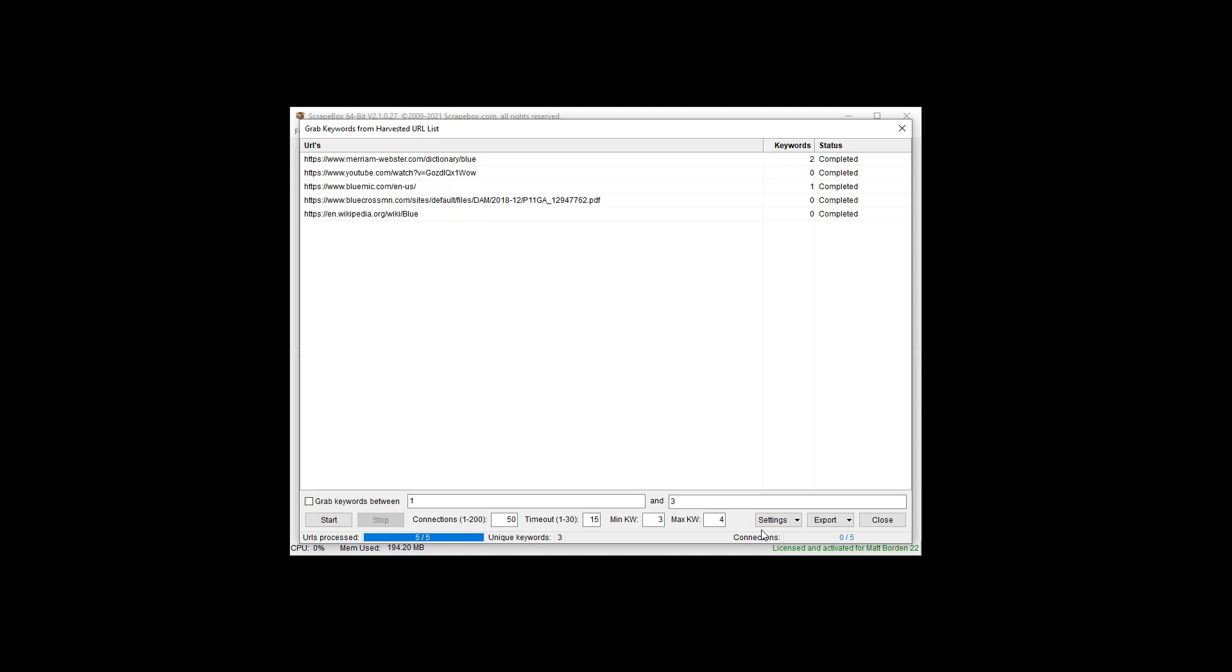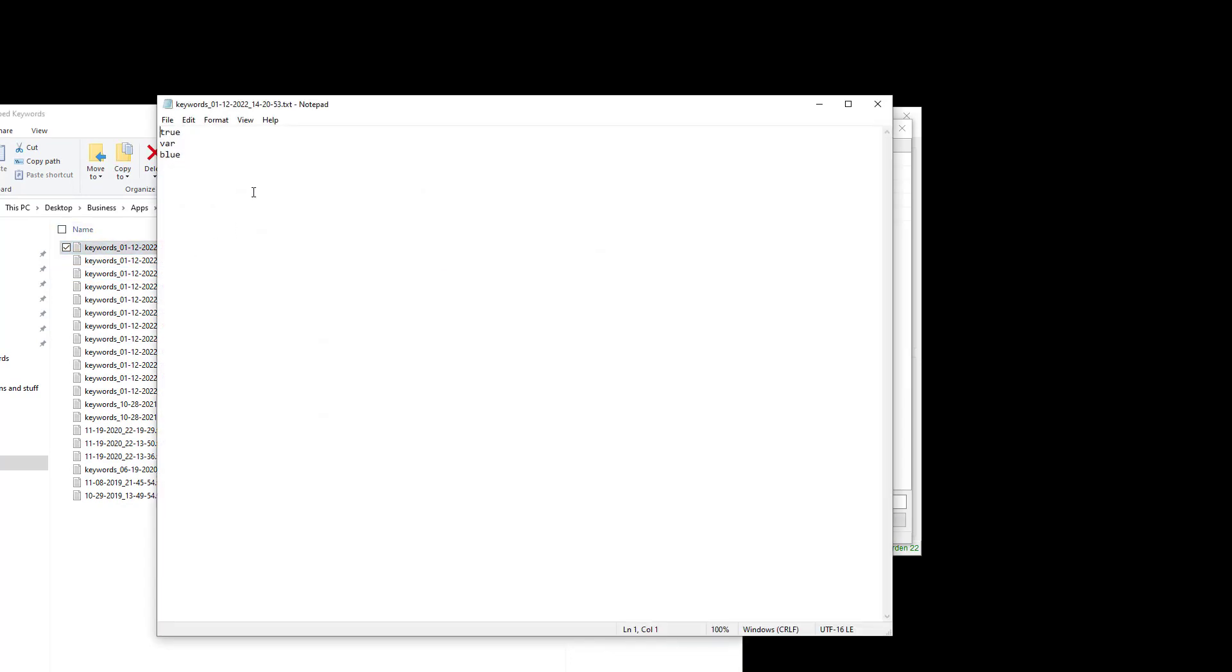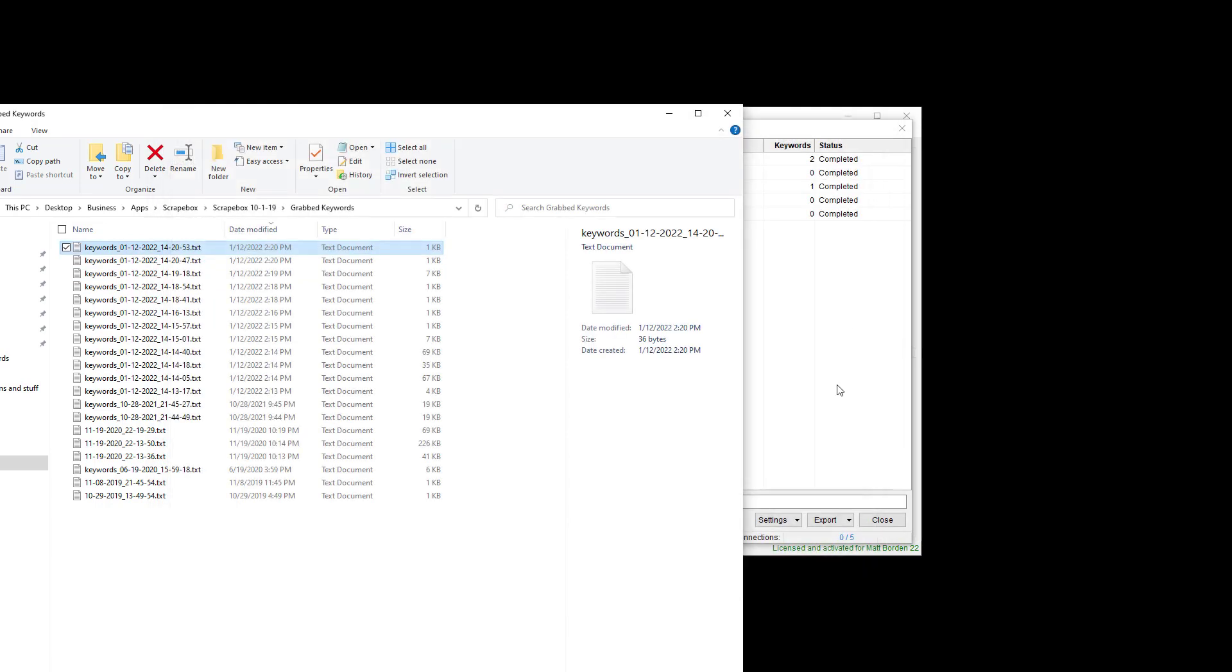It's also subjective to the rest of these settings. Connections and timeouts, you can change these to whatever works for you. But this KW here, this is the number of characters. So I'm looking currently for keywords that have a minimum of three characters and a maximum of four characters. We can look at what we just scraped, which is this one here where we got the three. So we can see no more than three and no more than four characters.